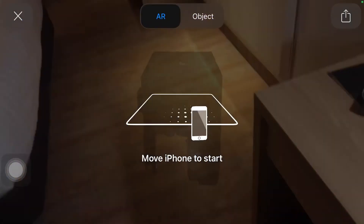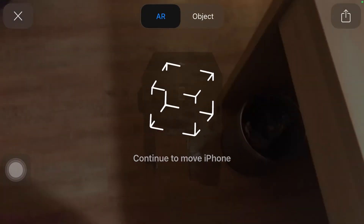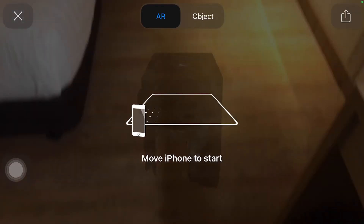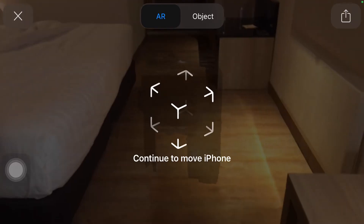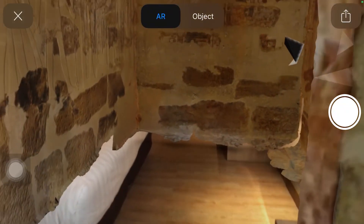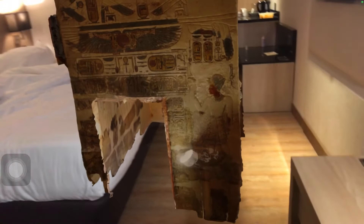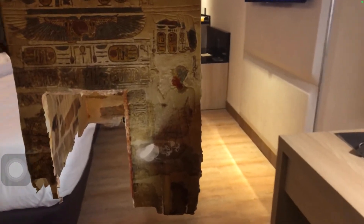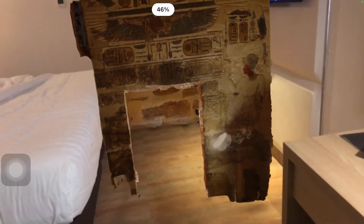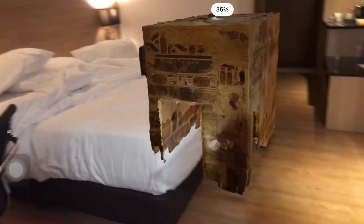All they would have to do is scan the QR code with their device, and they do not need to have an account to access the AR experience. If you're the student, here are some simple steps: once the pupil is done scanning, aim your camera down at an open, flat, and well-lit area, slowly move the camera back and forth while the model loads, then reposition, enlarge, shrink, and walk around the model.